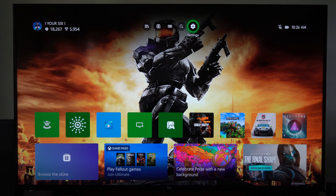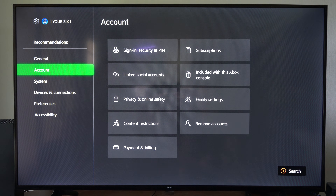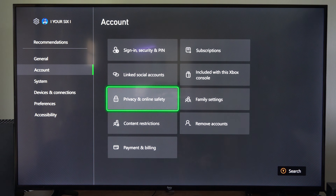So just on the home screen here, let's go up to Settings and select this. Then scroll on down to where it says Account and let's go to Privacy and Online Safety.